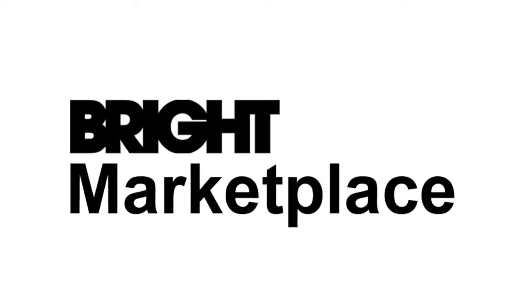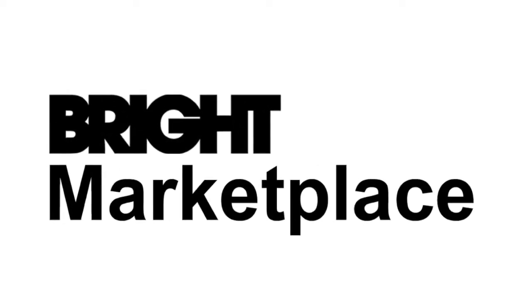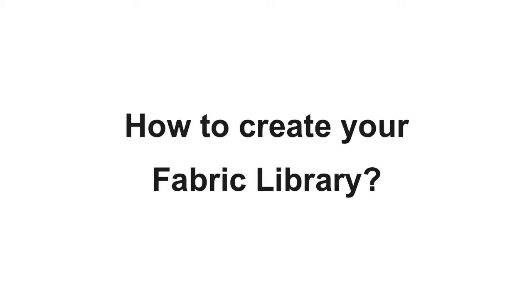Welcome to Bright Marketplace tutorials. In this clip we will show you how to create your fabric library.